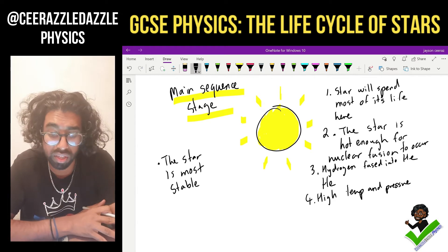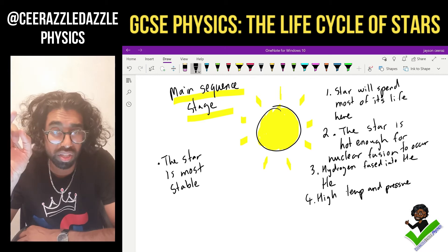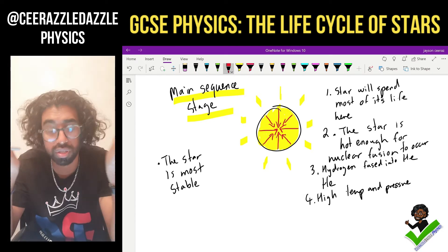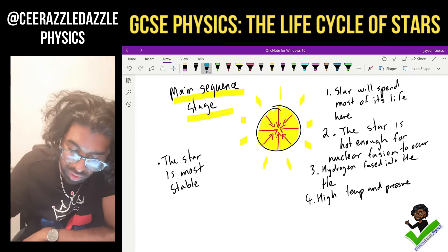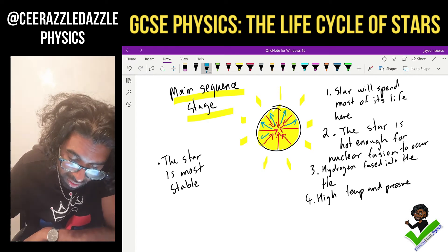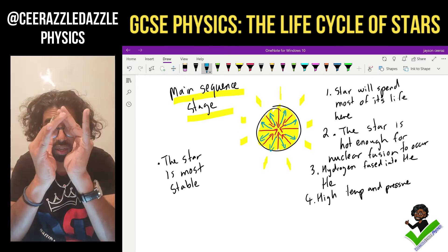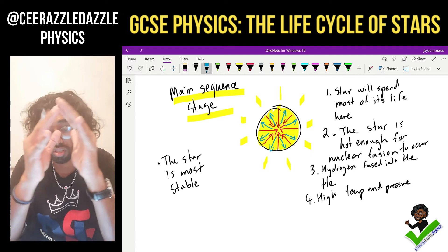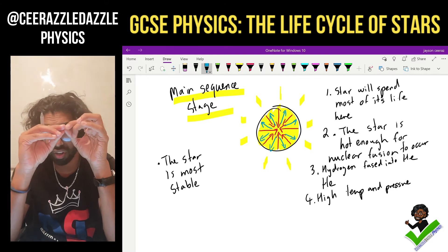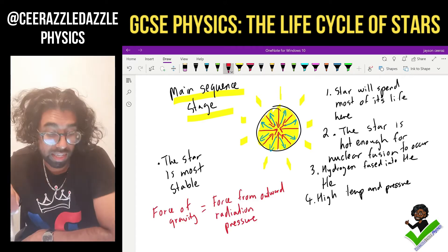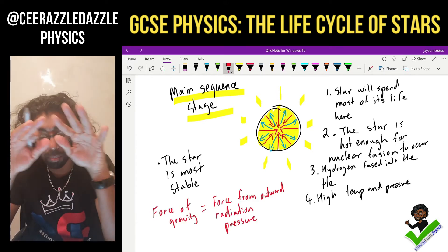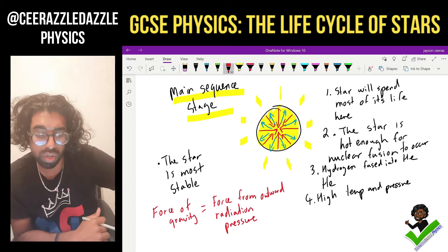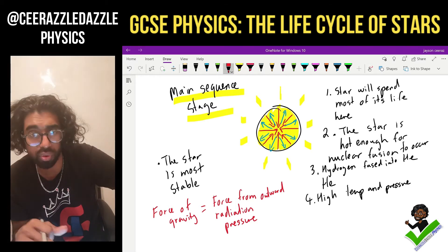The star is at its most stable here. There's a balancing act between forces: gravity is pulling inward, but it's balanced out by radiation pressure pushing outward. When fusion takes place, energy is created and radiated outward. This outward radiation pressure equals the inward gravitational force, which is why this is the most stable state.